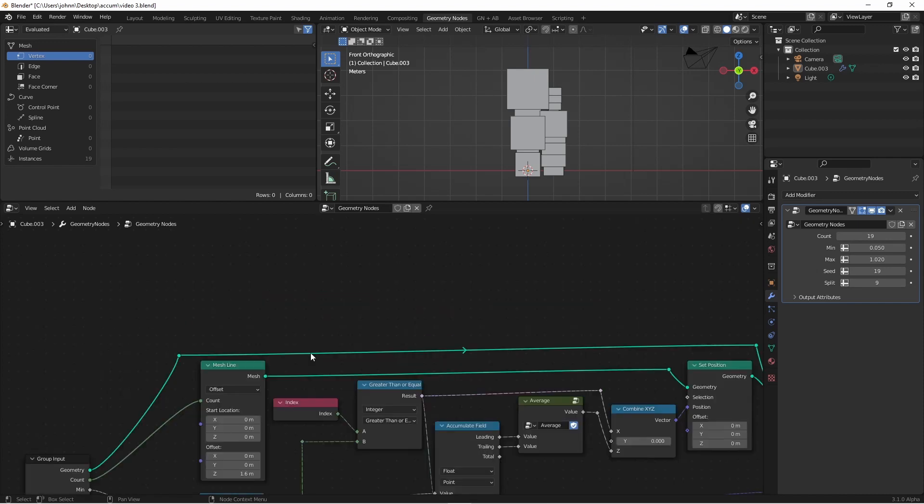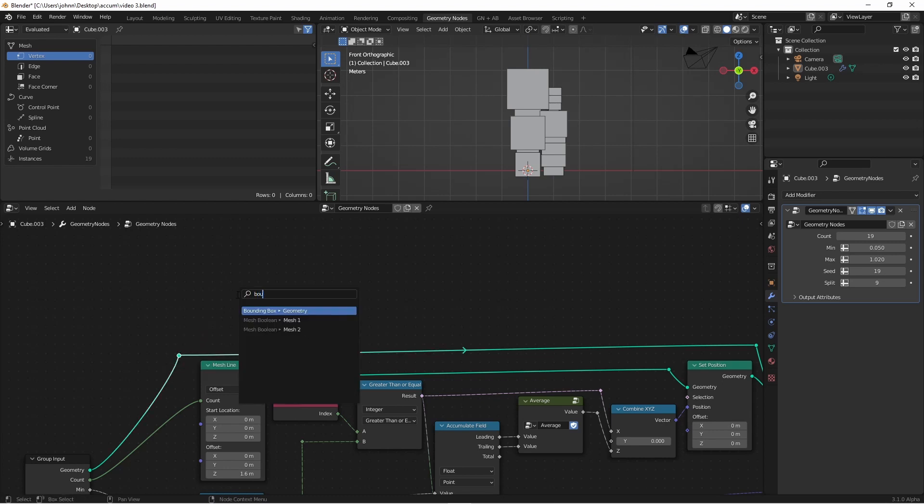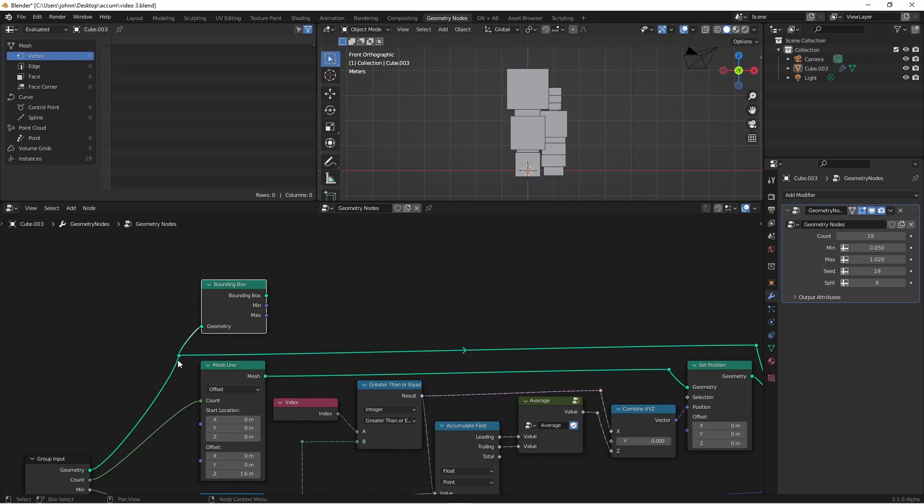Here we can use the bounding box of our incoming geometry to find out how big it is. Here I'm going to drag out from this geometry reroute, and type in bounding box. You'll want to have this be a separate branch of your incoming geometry, because the output of your bounding box is not your original geometry. Instead, it's a cube, and that is the perfect cube that wraps around your object. Of course in this case, our incoming object is a cube, so it really doesn't make a difference, but later on, it will make a difference.